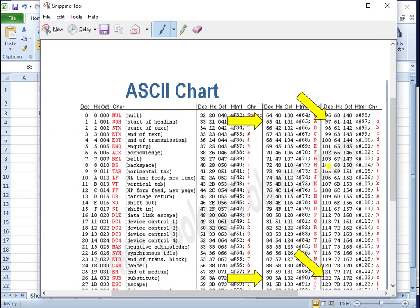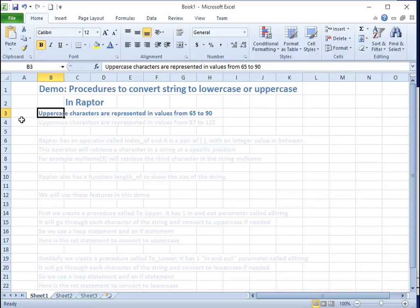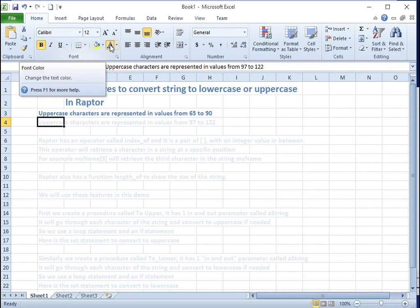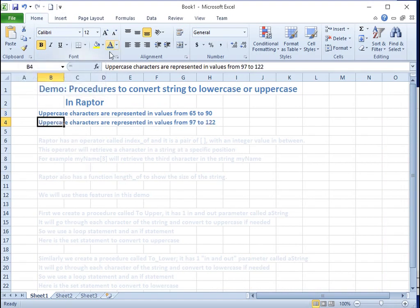In a computer, uppercase characters are represented by values from 65 to 90. Lowercase characters are represented by values from 97 to 122.